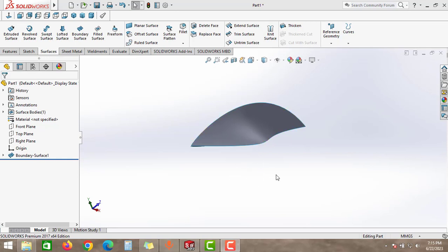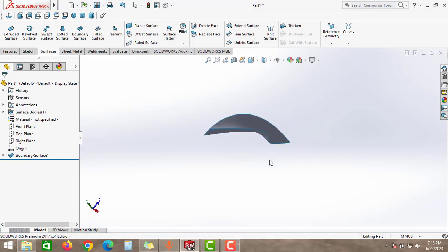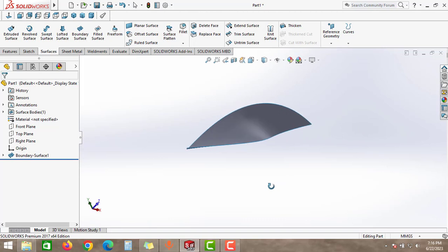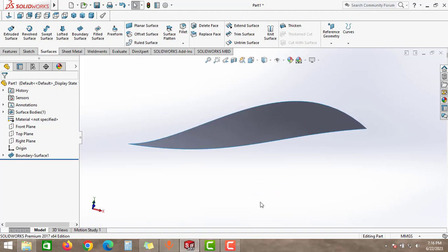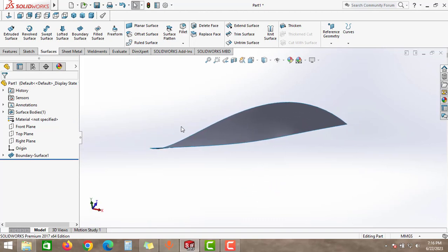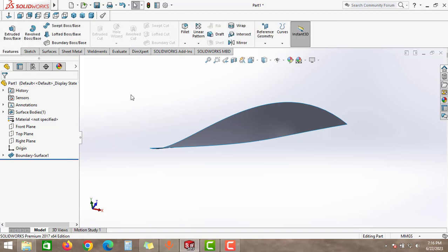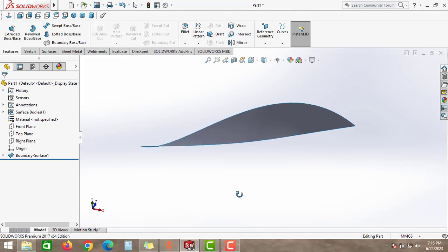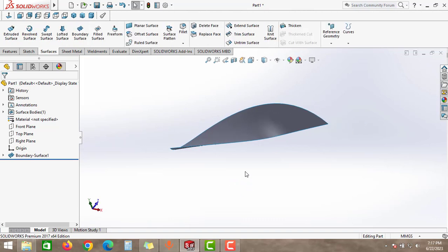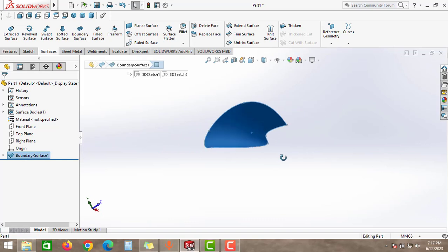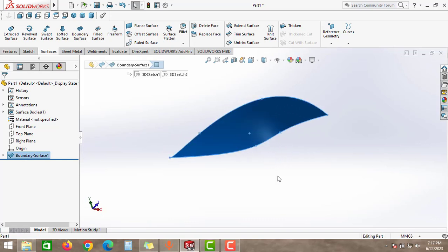Hello guys, Global Studio here. Today for your SolidWorks tips and tricks, in this video we will learn how to add a thickness for this boundary surface. As you can see, this surface feature is very difficult to model using the feature tab options. Whenever you are not able to model the part using feature tab options, you can use the surface tools to model the part and then convert this surface feature into a part file.